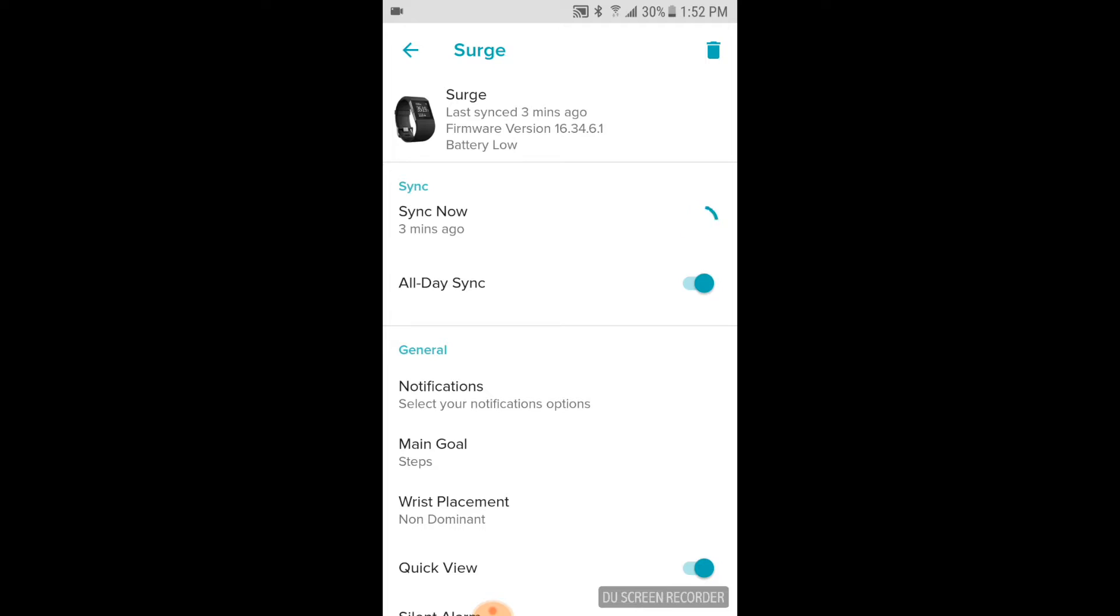Now as you can see in the top right-hand corner, there is a trash can. That is what we're going to use to actually delete the device off of our account.